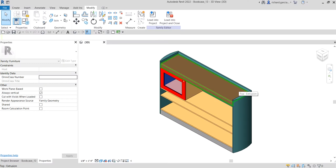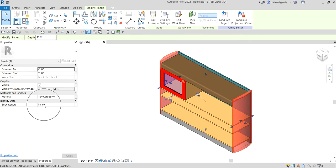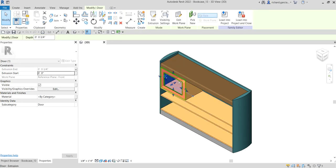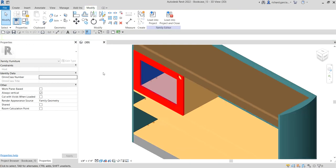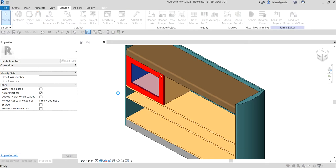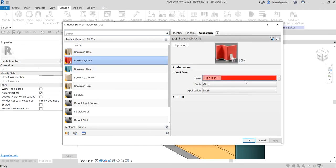What's up guys, Learning with Rich here. In this video I'm going to show you how to add a material parameter and how to create an element visibility parameter. As a review from last time, we learned how to apply materials to our model — we created subcategories for the top portion, panels, shelves, door, and glass material. You just go to the Manage tab, go to Material, and that's where the different materials and appearances are created.